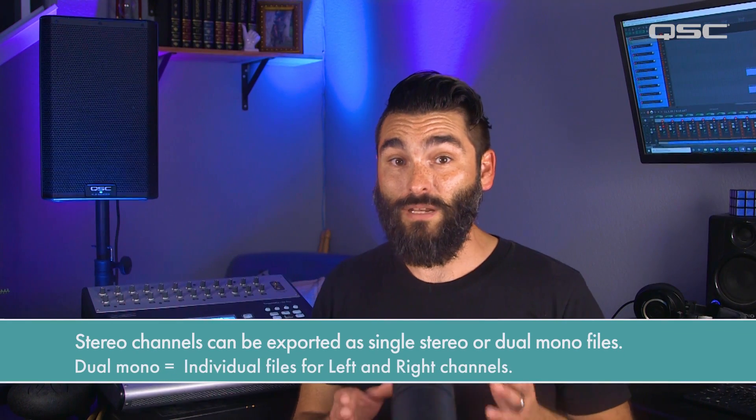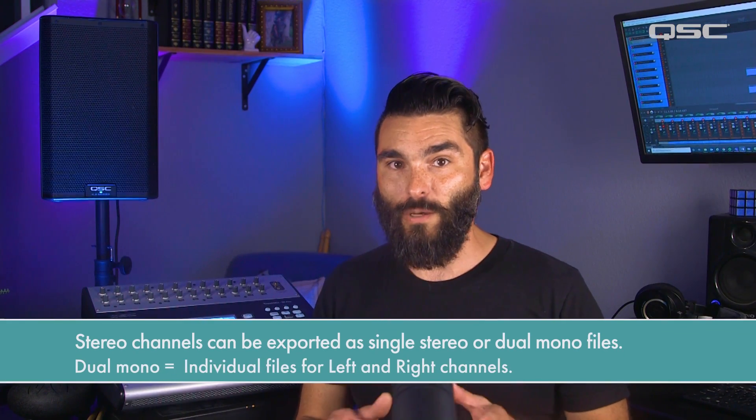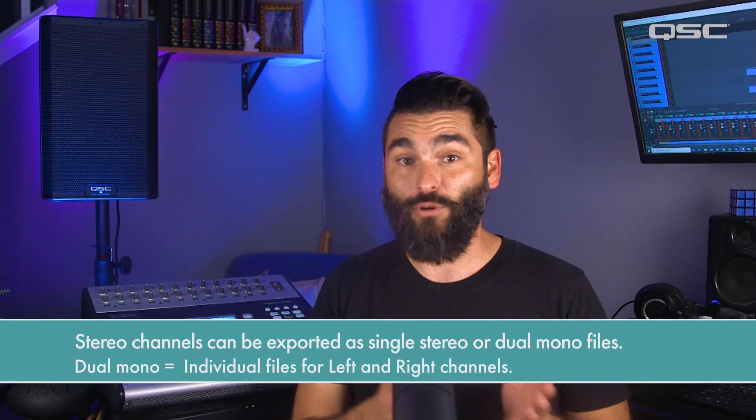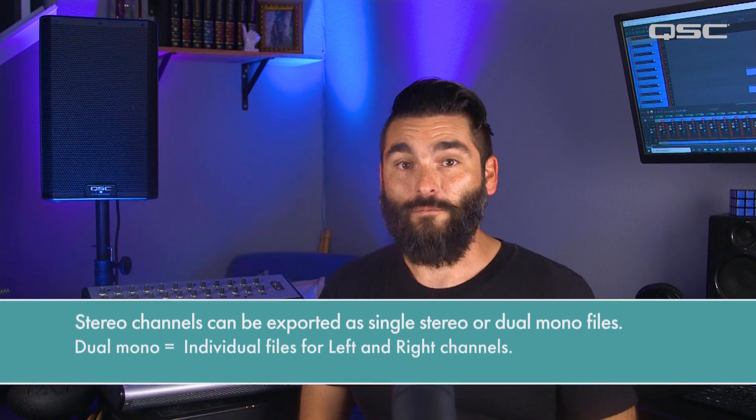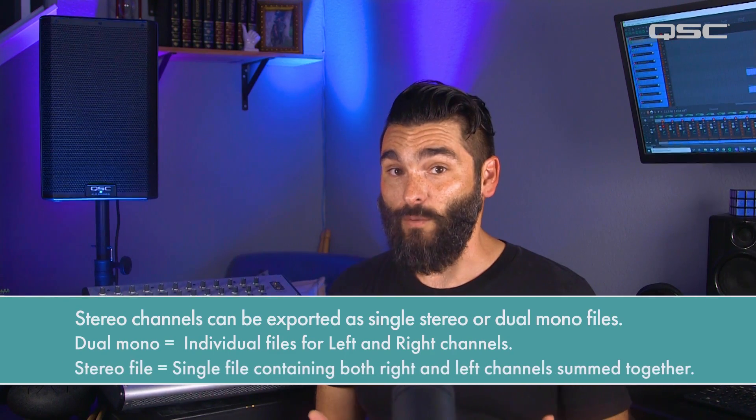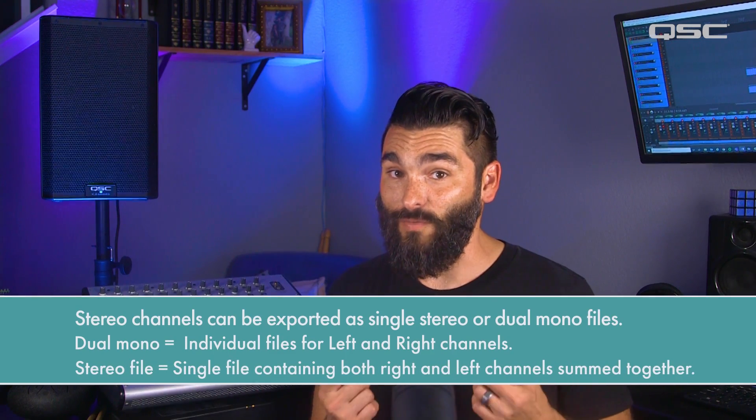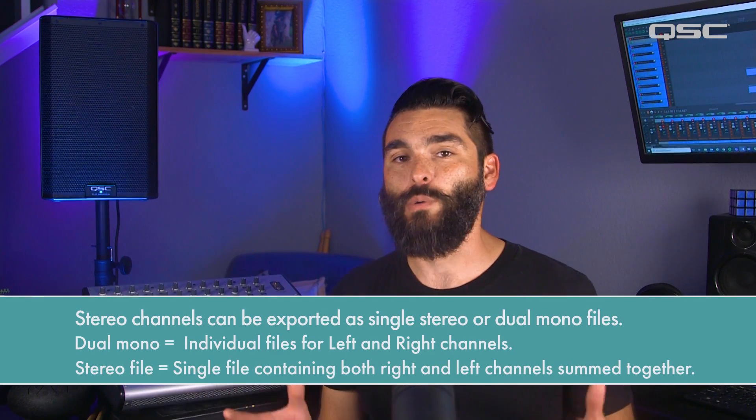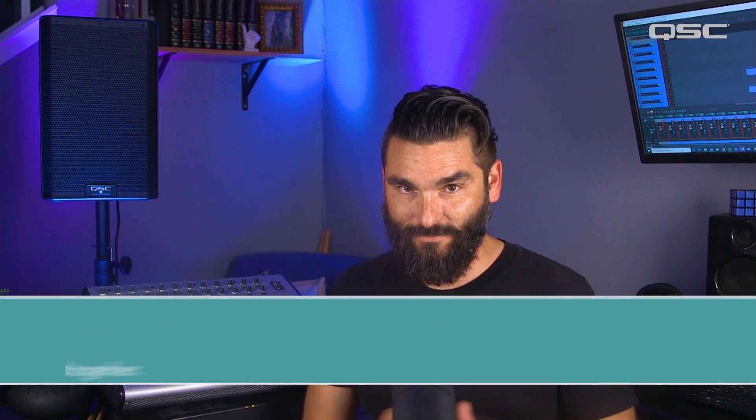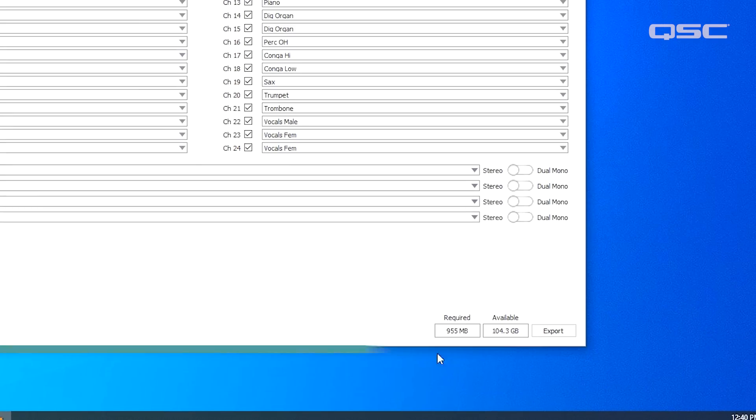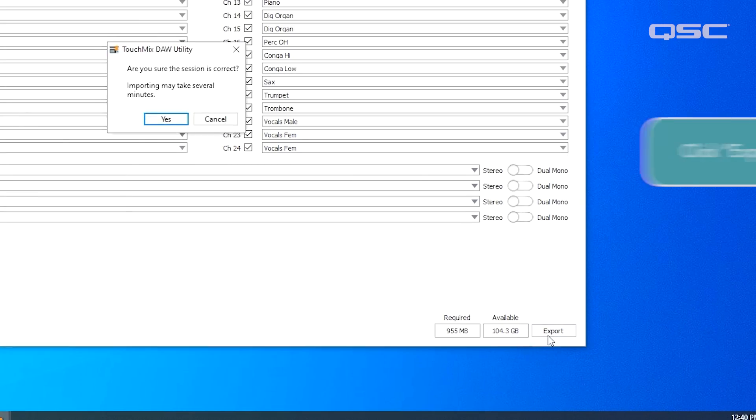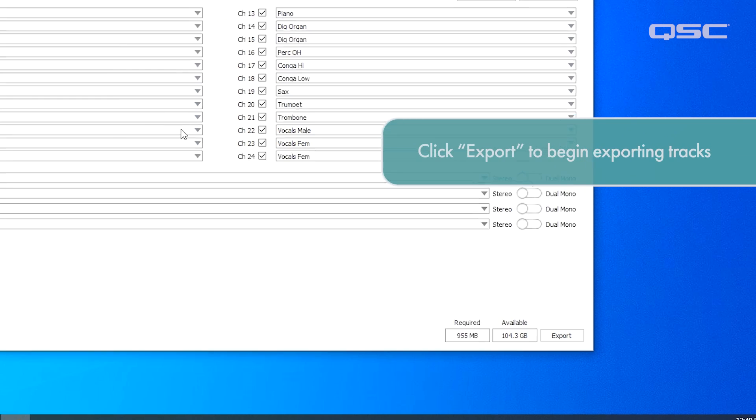Dual mono will give you individual mono files for both your right and your left channels, versus a stereo file which is just a single file with all of the stereo information in it. Then all you have to do is hit export and confirm on the following prompt.